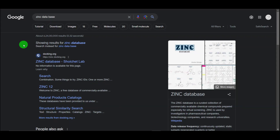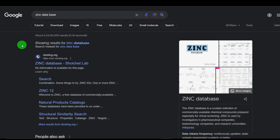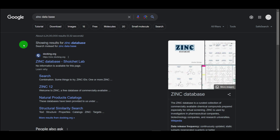Hello everyone, welcome to the Basic Science Series. Today we will be exploring the ZINC database. In this video we will try to understand what the ZINC database is, why we use it, how you can explore it, what the different tabs are, and its use especially when we want to perform molecular docking.